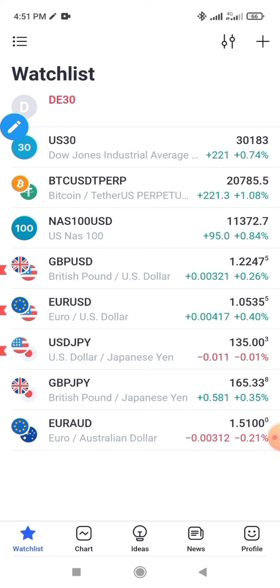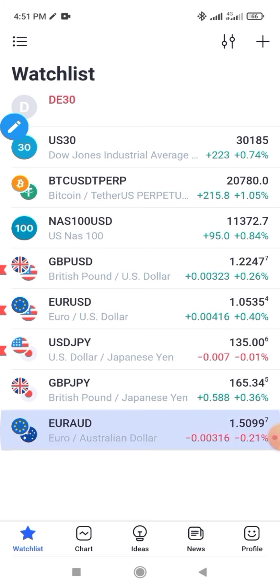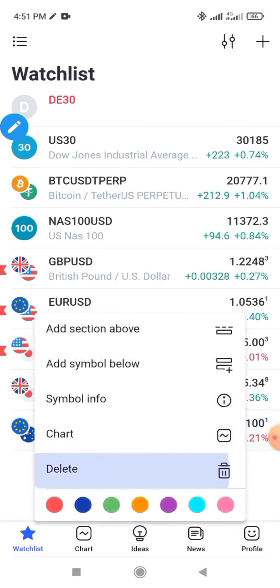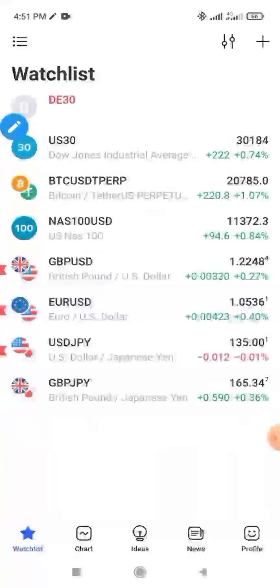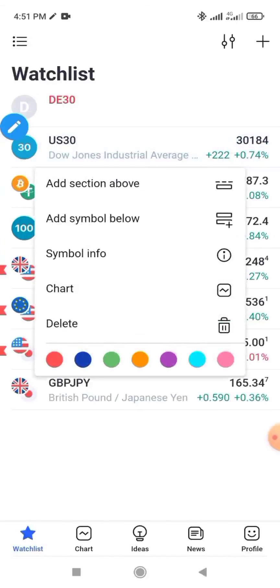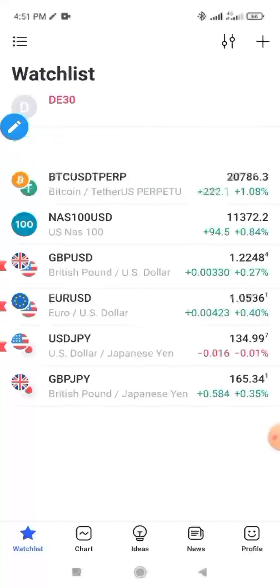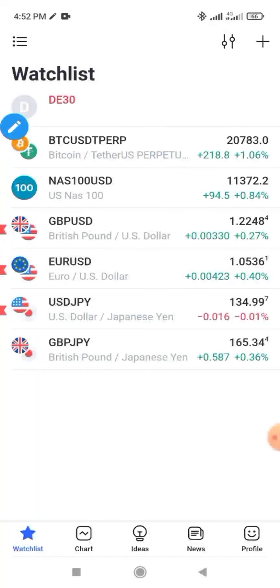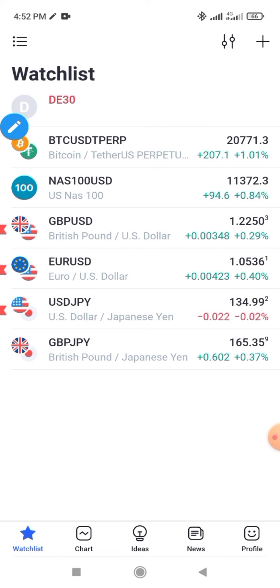To delete a pair, click and hold on it then click delete. For example, US30 — if you don't want it, you click and delete it. When you download TradingView new, you'll see so many pairs; delete the ones you don't want and leave the ones you want. If there are pairs you want that are not listed, you can add them.